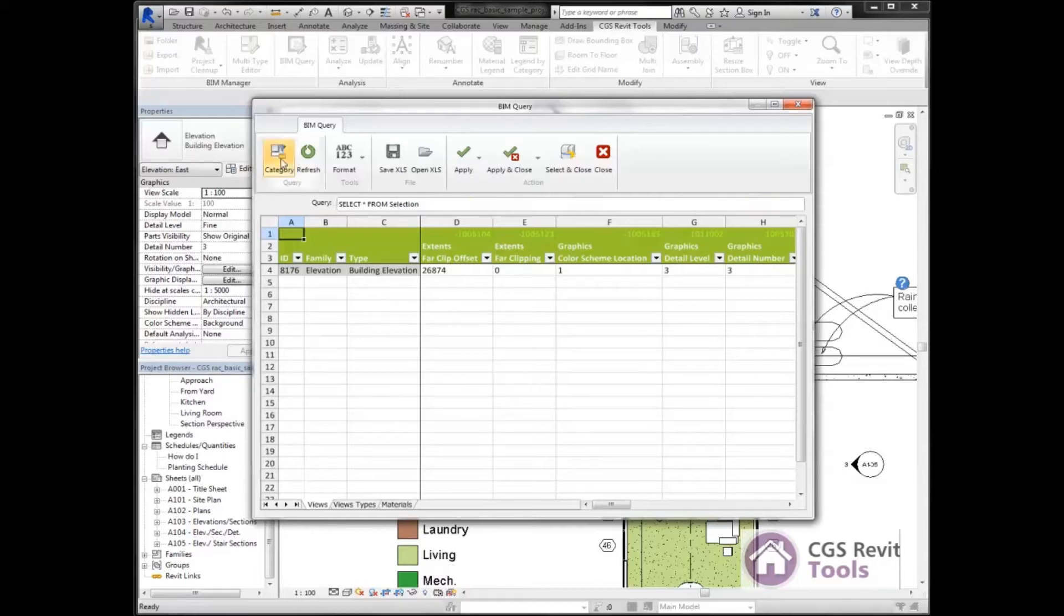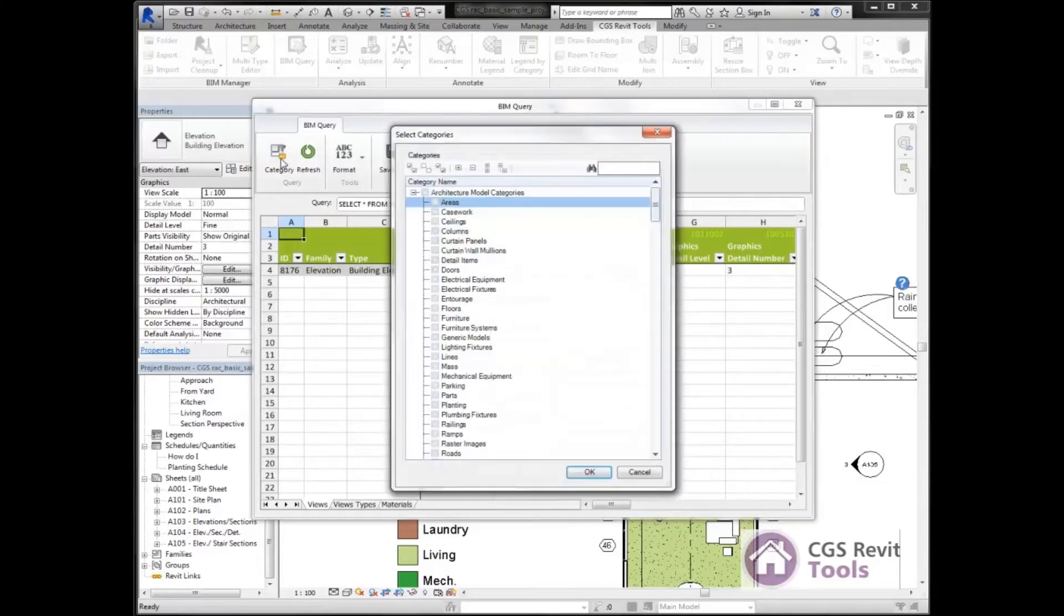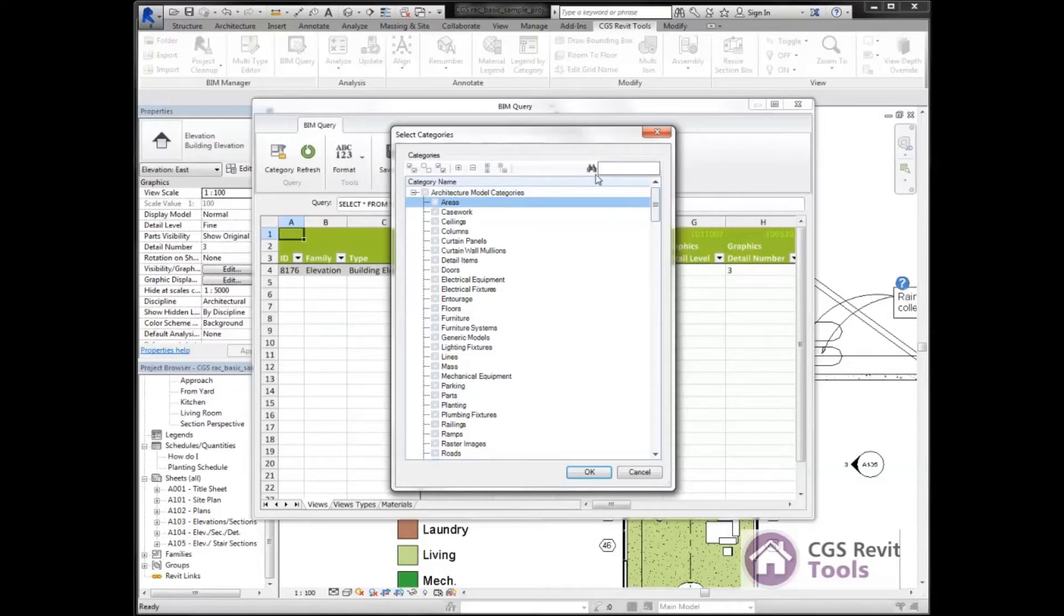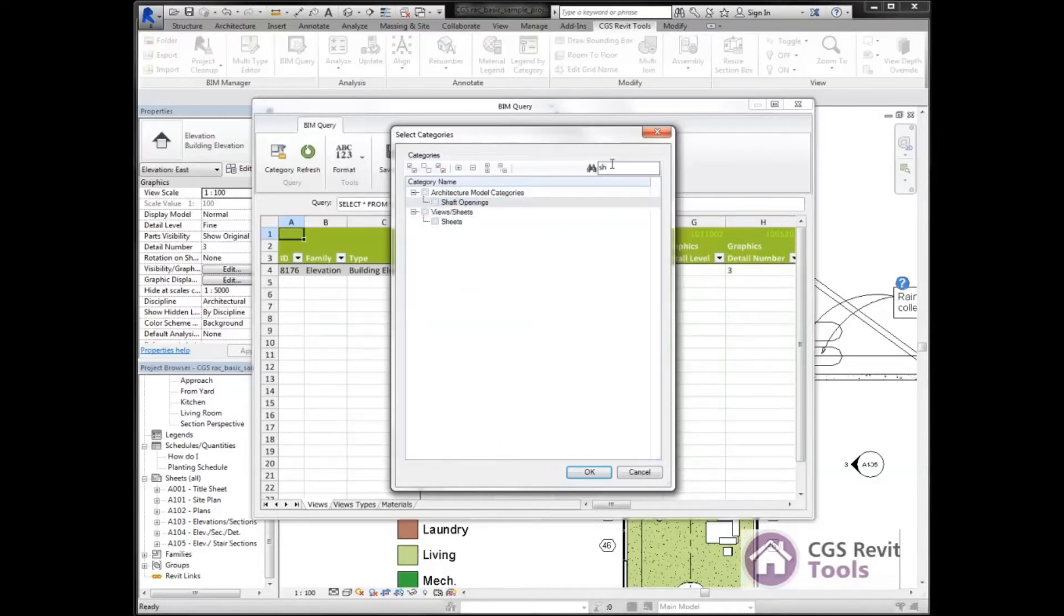I'm going to go to Category and the Select Categories dialog box comes up. There's a lot of information in here. I can do a filter here so I can type in sheet. I want to go to my sheets, so I'm going to expand out sheets.